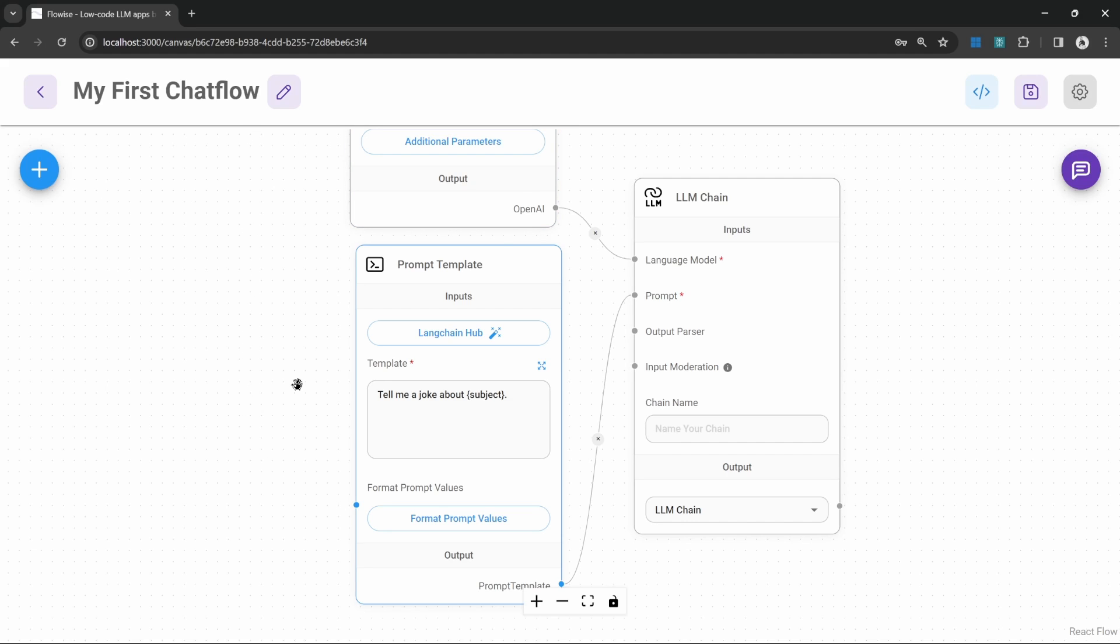Let's take the scenario where we have two chains. The first chain is a chef that will come up with a unique recipe based on the main ingredient that we will provide.